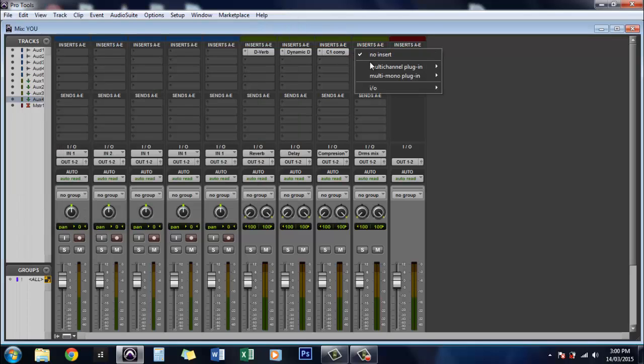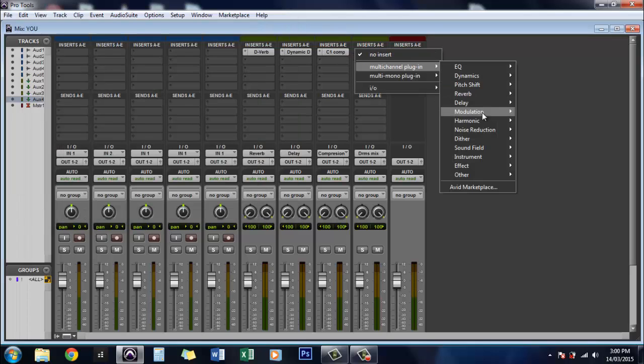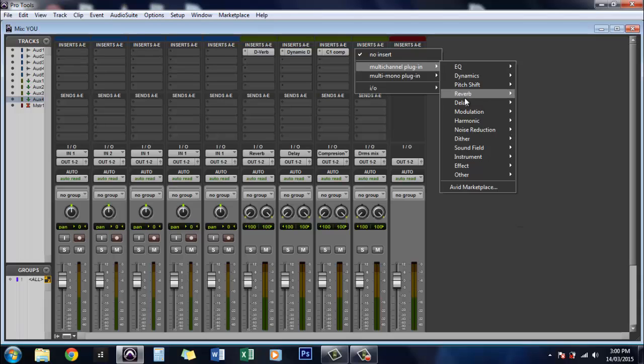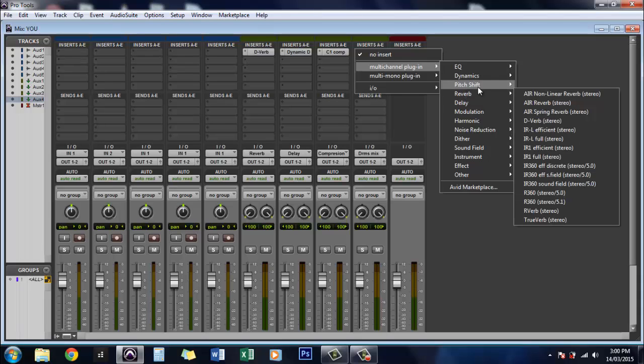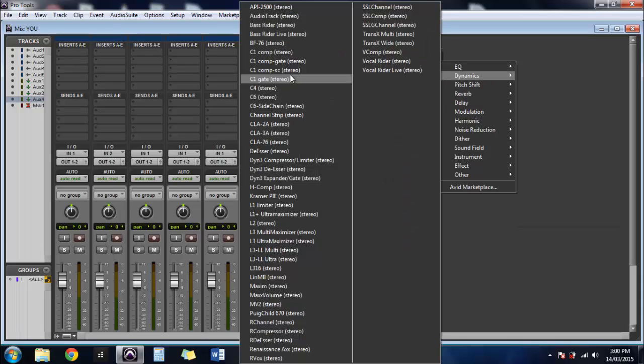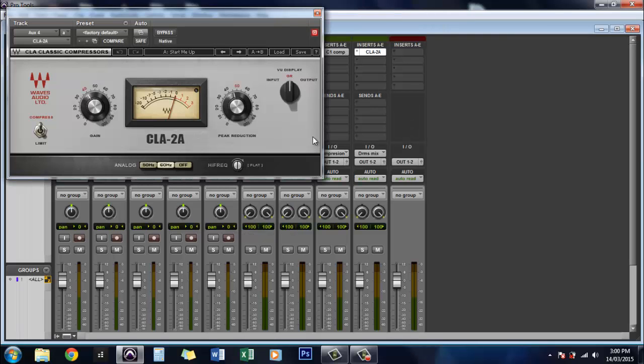Okay so on this one we'll add the LA-2A because that's one of my favorite ones for drums. So dynamics LA-2A and there it is.